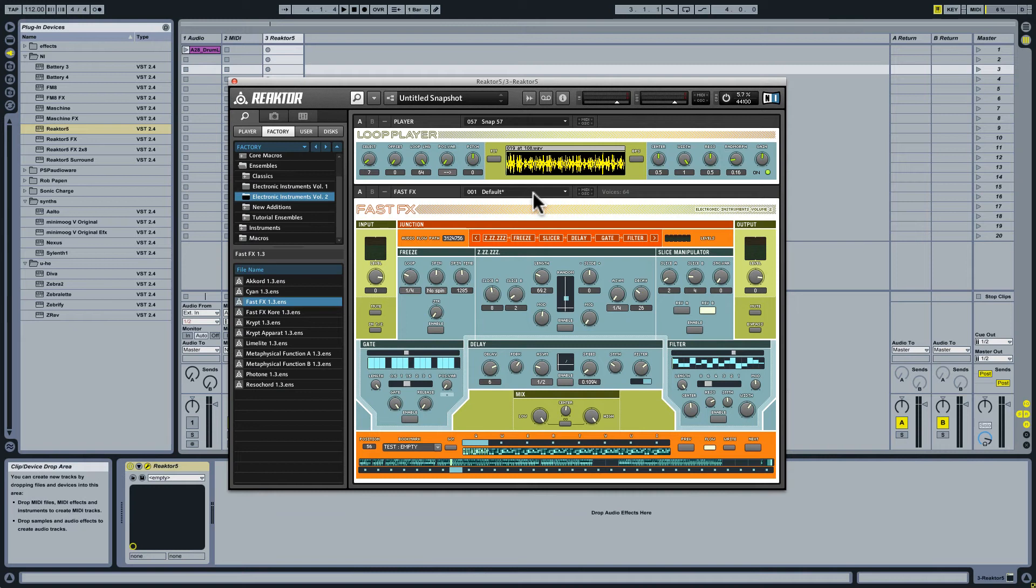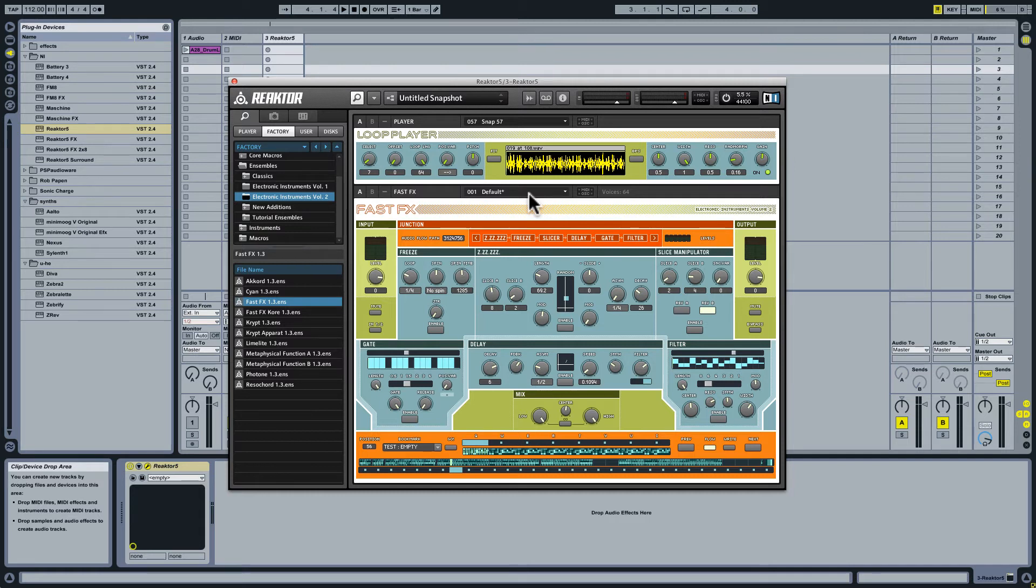Hey guys, what's up? Brent Kalmer from Bluewater VST. I want to talk to you today about Fast Effects, which is a multi-effect suite geared for real-time use included in the Electronic Instruments Volume 2 package.